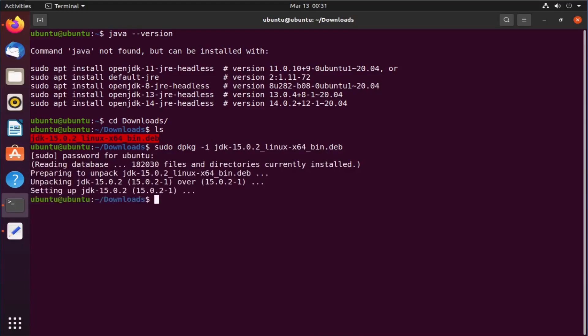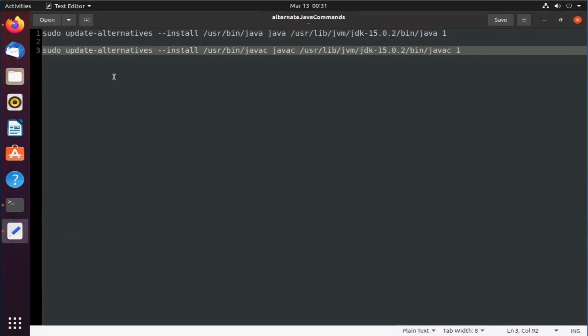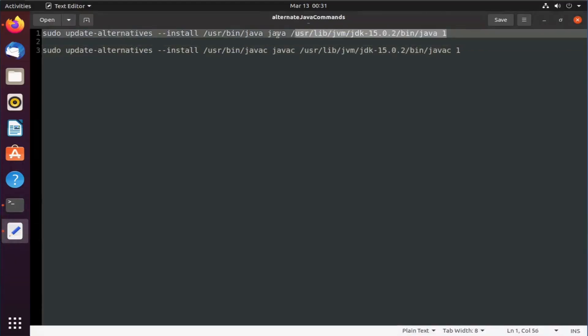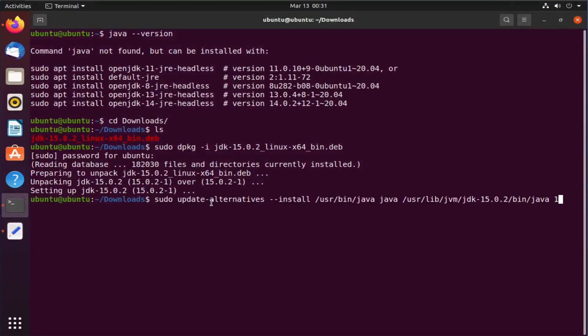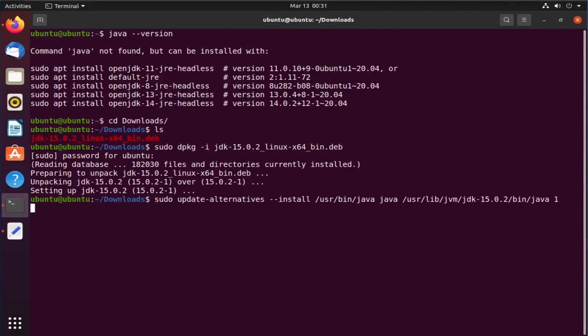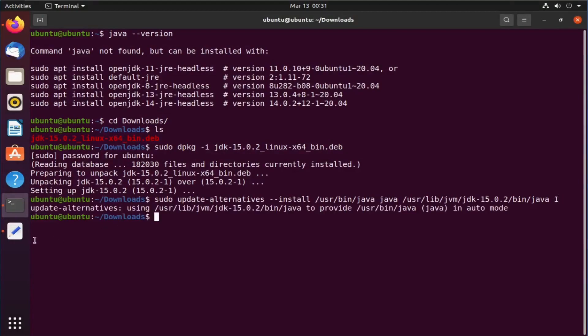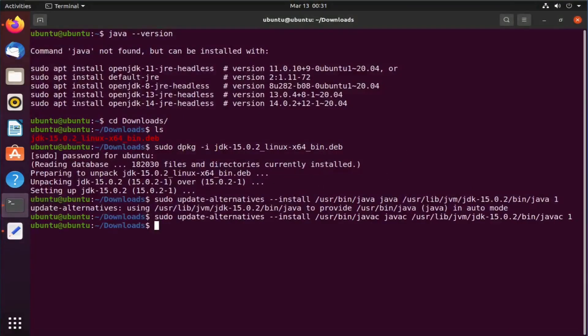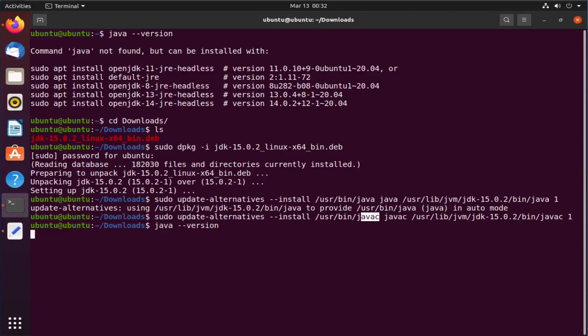Once the installation is complete, we need to fire two more commands. These commands can be found in the video description. The first command is to set the alternate to java while the other is to set the javac. So our installation is complete. Now I will give java-version command to check the java version. As you can see, java 15.0.2 is installed in our Ubuntu operating system.